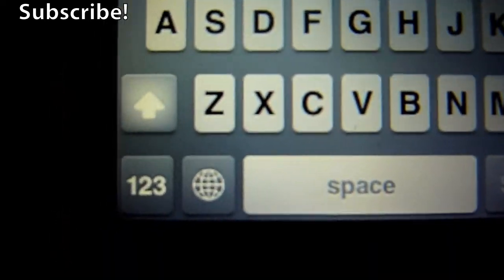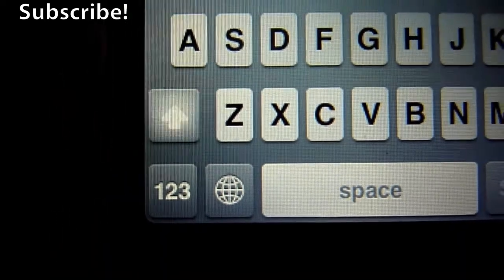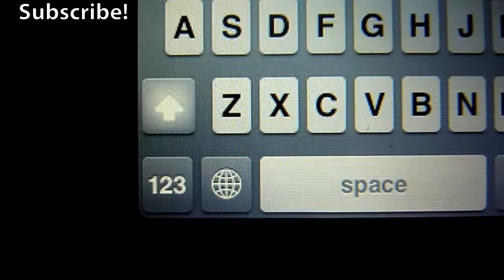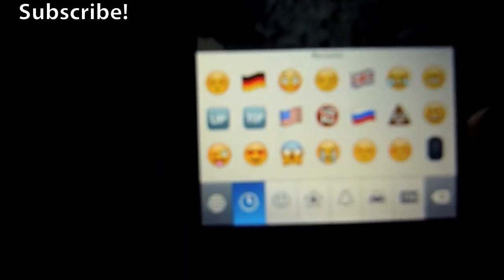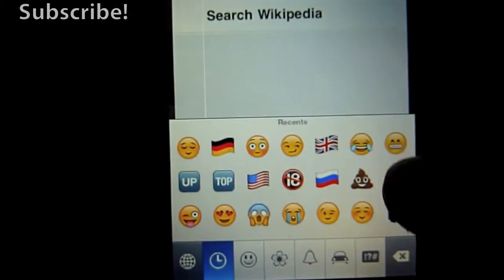And then we can now notice, or we now notice, that there's a little world icon just like before. All we do is touch on that and there we go, there's our emoji.